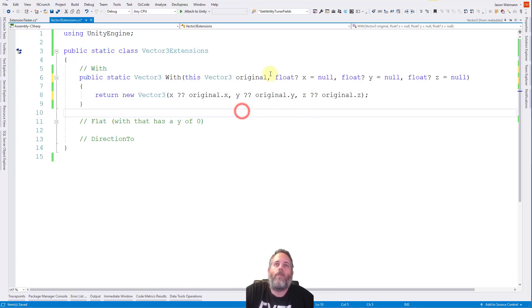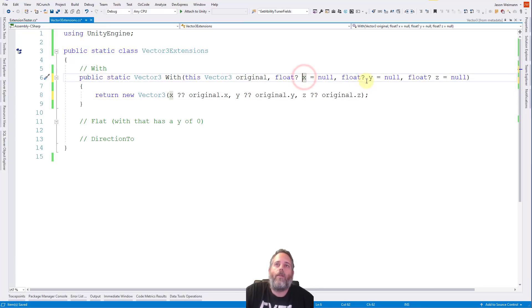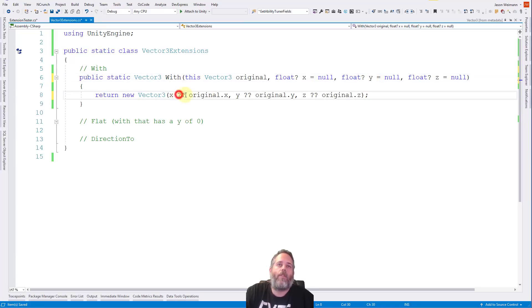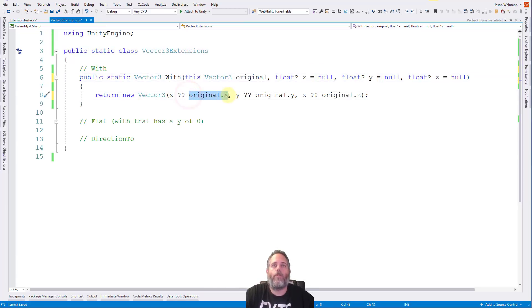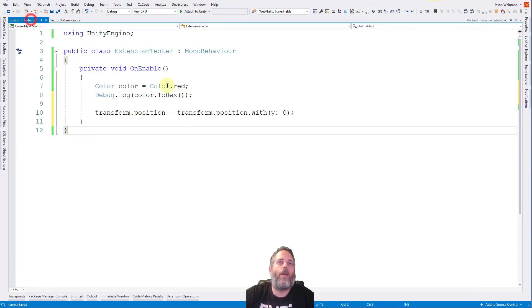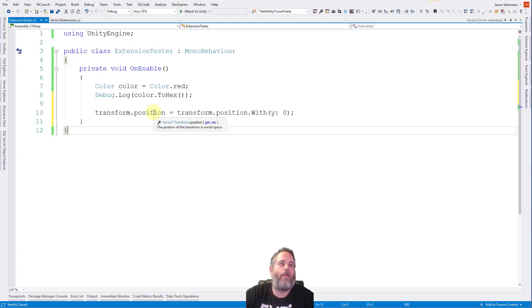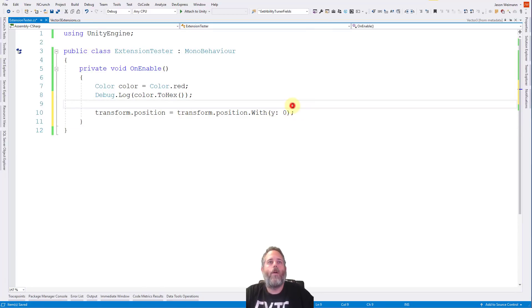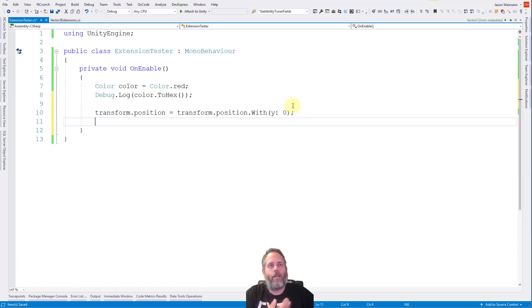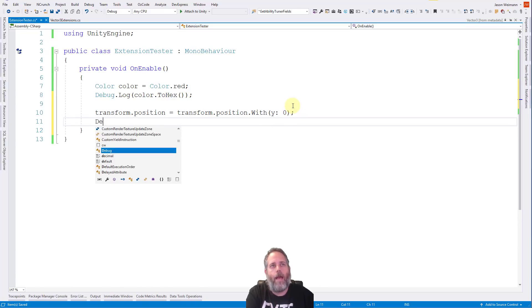And then a double question mark will either use x if it's not null, or it'll use the value after if it is null. So if x is null, it's going to use original.x. Otherwise, it will just use whatever we passed in. And then we just repeat this for y and z. So again, it's going to use the values that are passed in here if they're passed in. Right now, we're only passing in y. Otherwise, it'll use what's after the double question marks and just use the original.